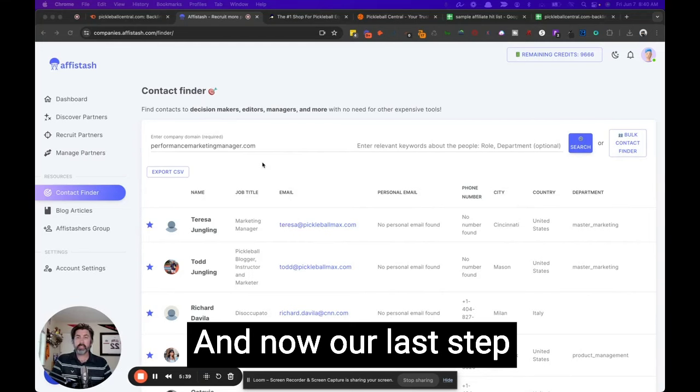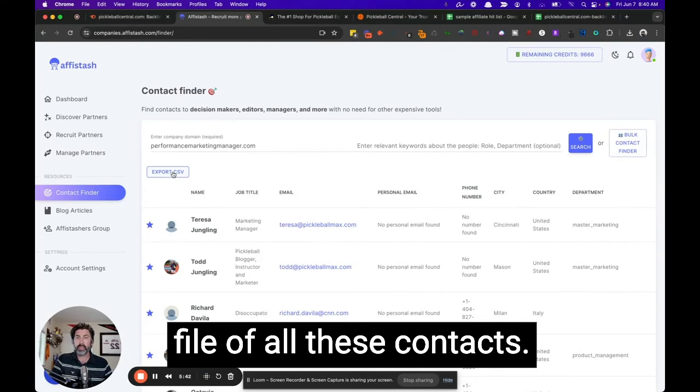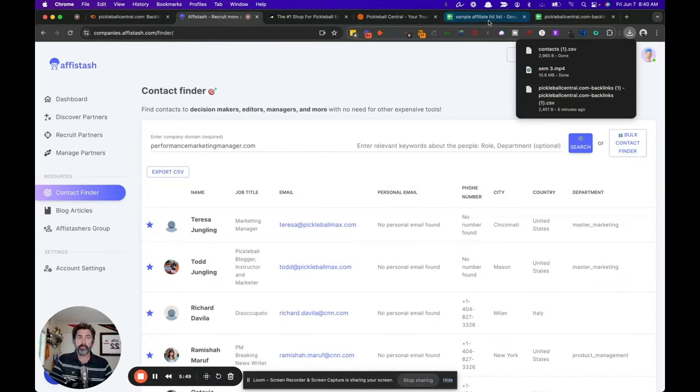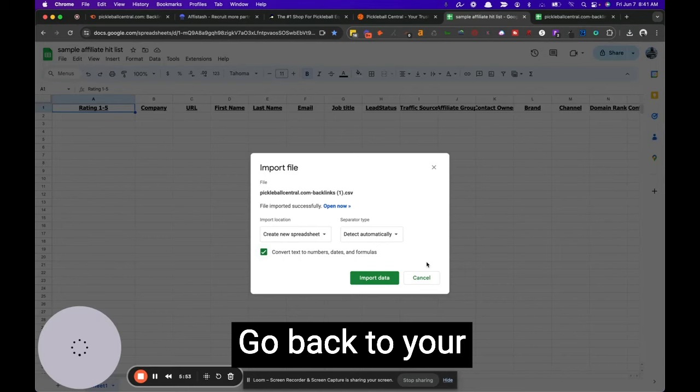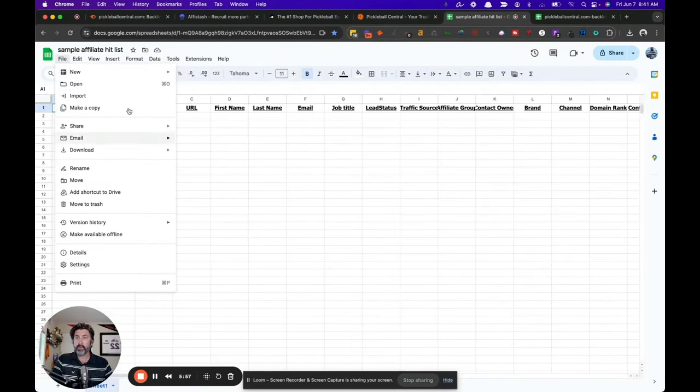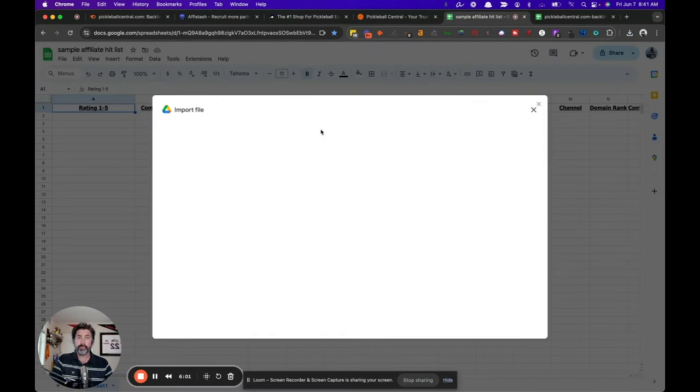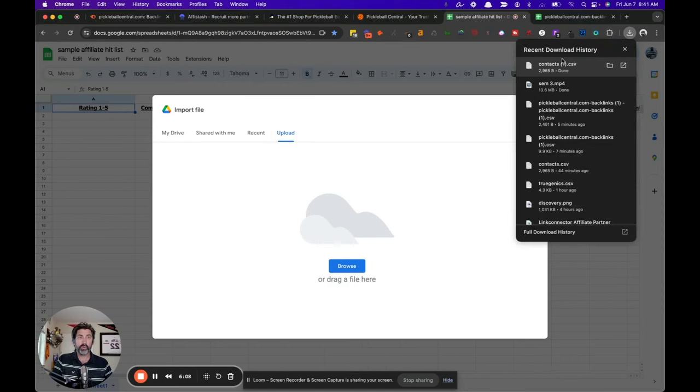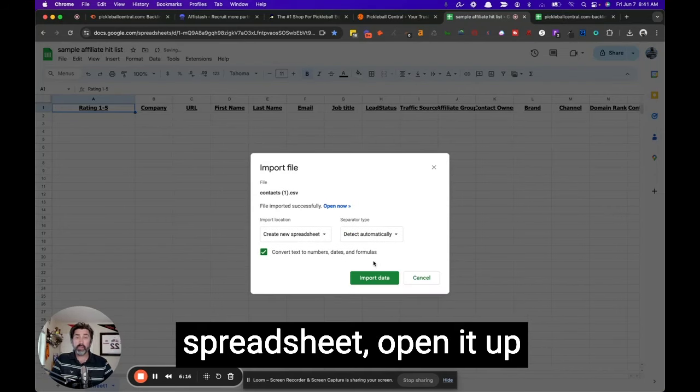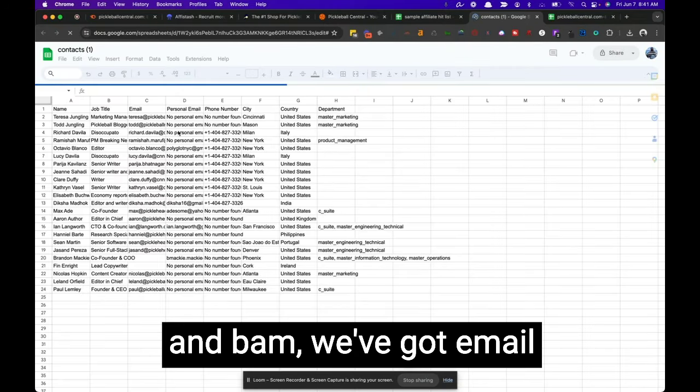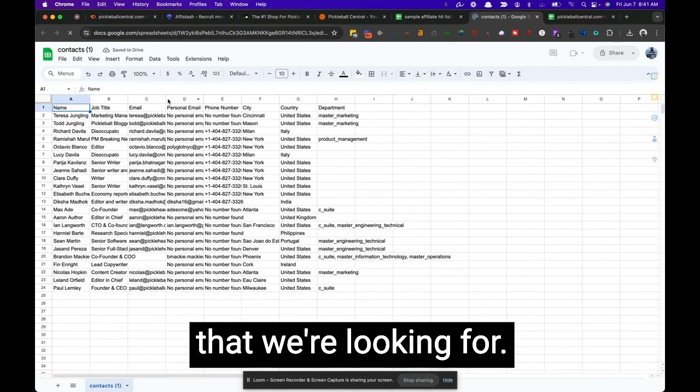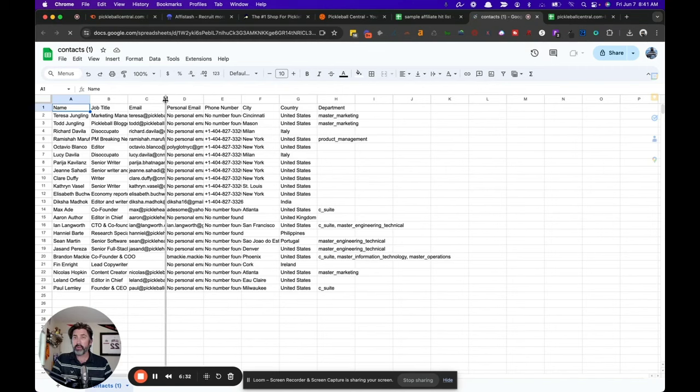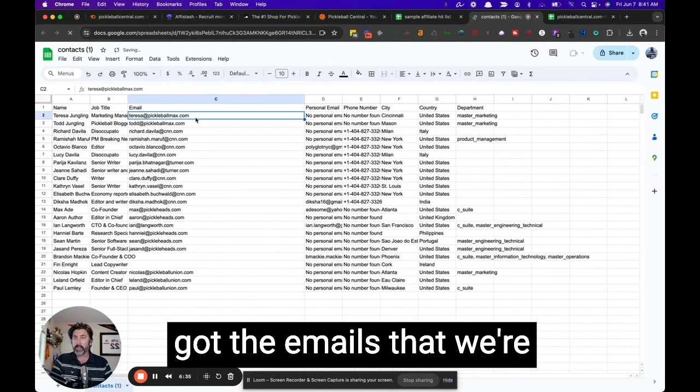And now our last step here is to export this CSV file of all these contacts. Go back to your file and import upload. Create new spreadsheet, open it up. And bam, we've got email information for the URLs that we're looking for. We're going to add a column here very shortly of the URL at its base. But for today's purposes, we've got the emails that we're looking for.